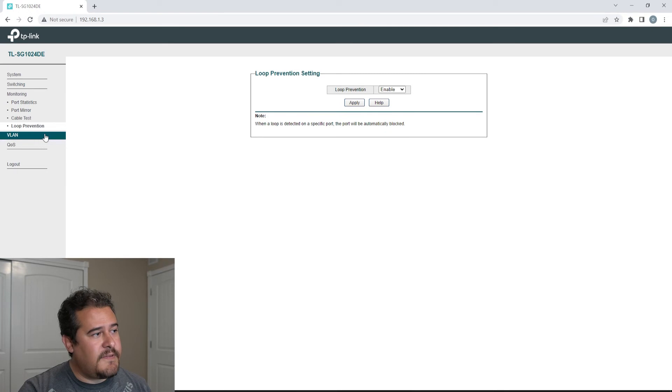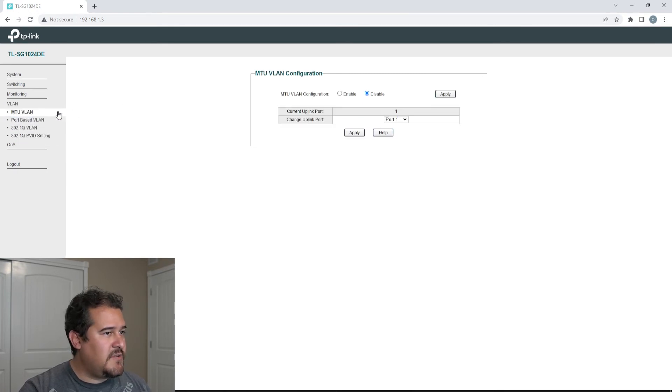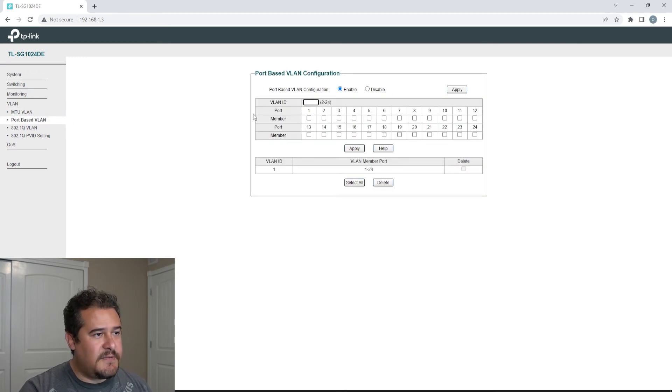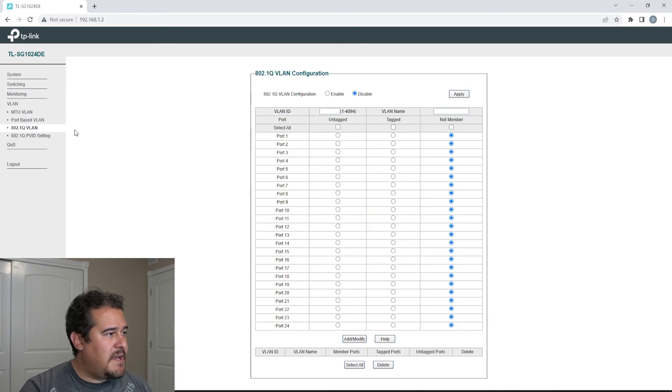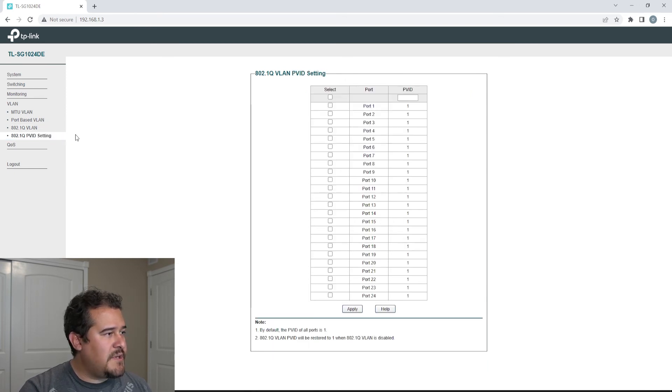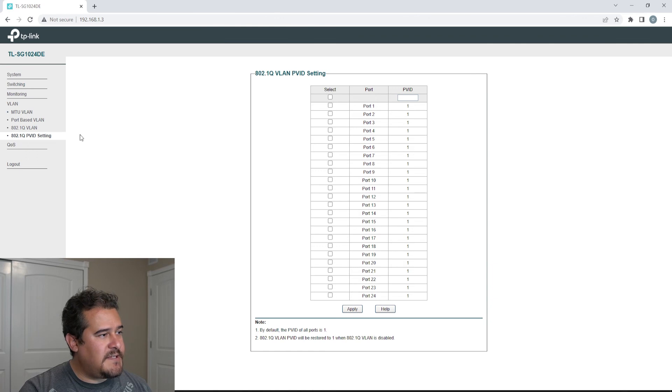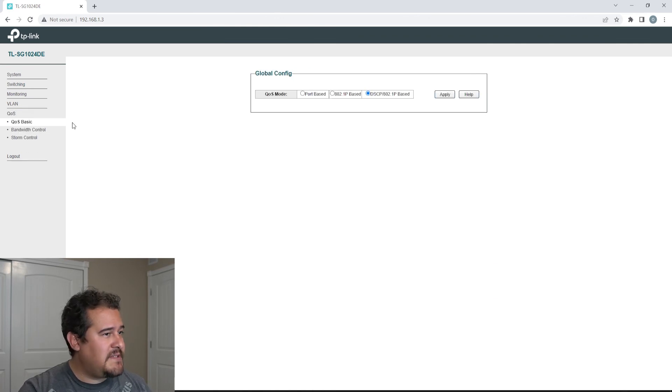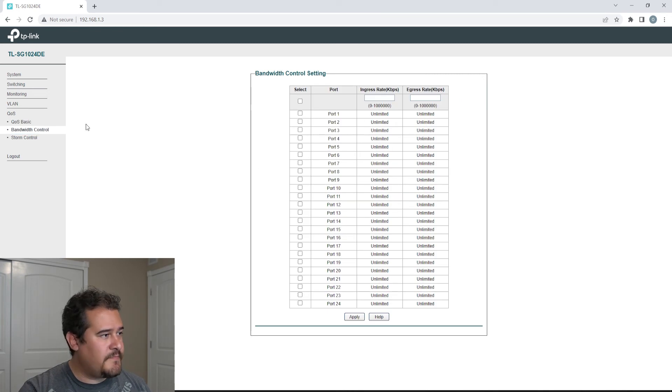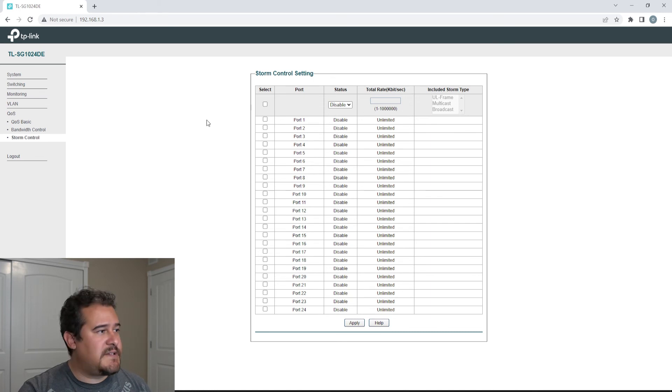Then we have the VLAN settings. So you could go ahead and have MTU VLAN, port-based VLAN. You could go ahead and start setting up VLAN IDs and start setting all this good stuff up. 802.1Q VLAN, so you're able to see all of that. 802.1Q PVID setting. We do have QoS basics, so you see it right there. Bandwidth control, so you could control the bandwidth right here. And we do have storm control in this setting right here.